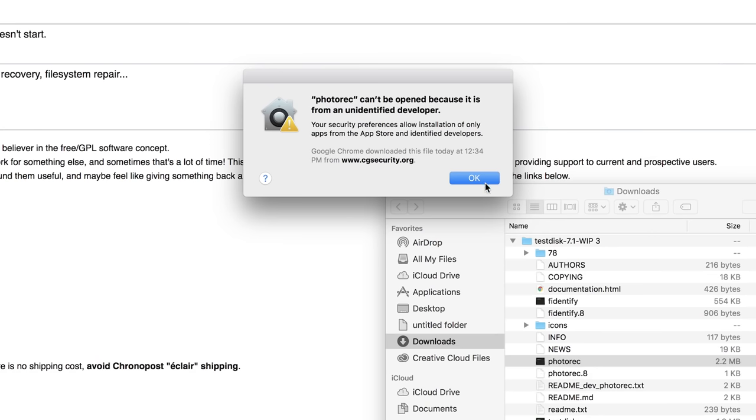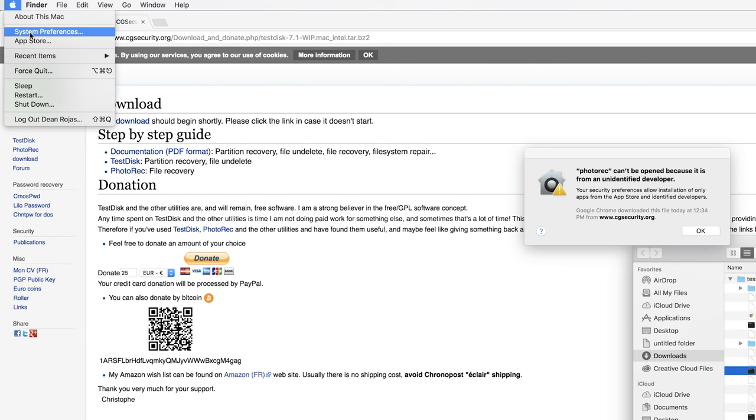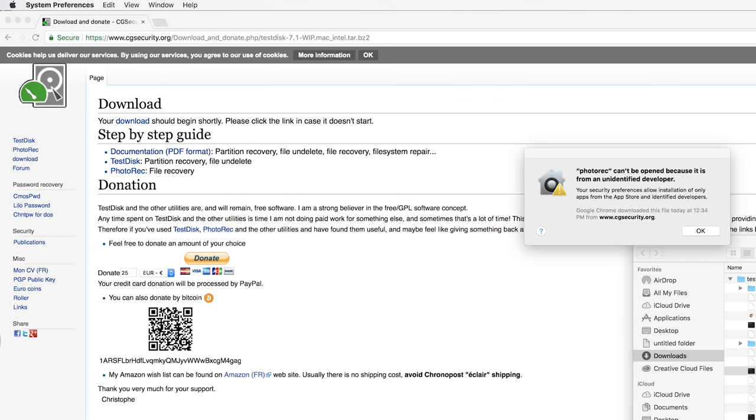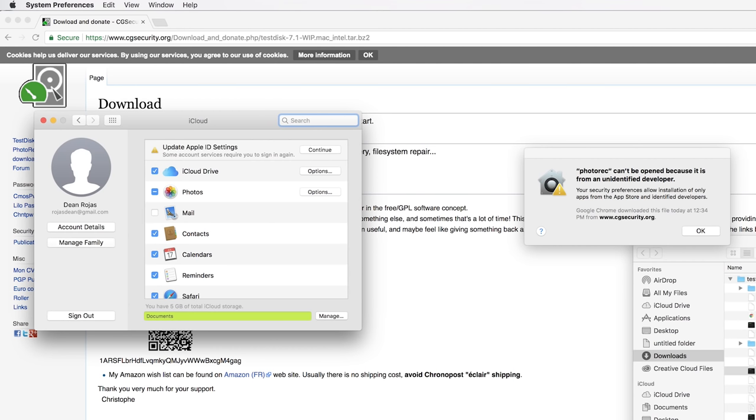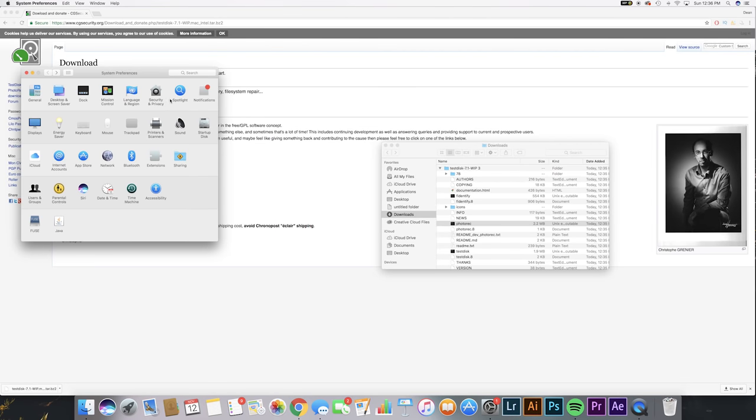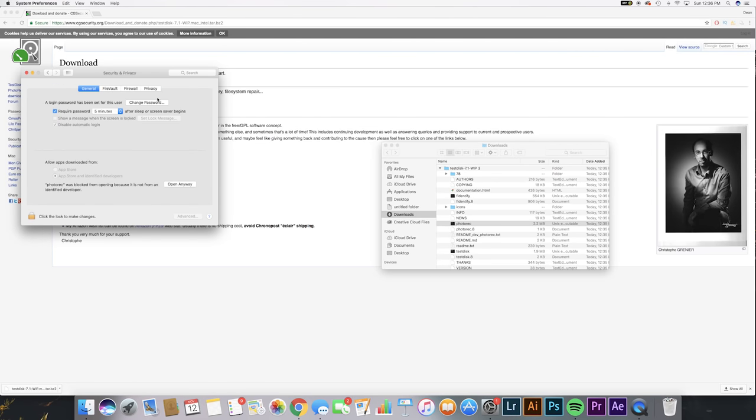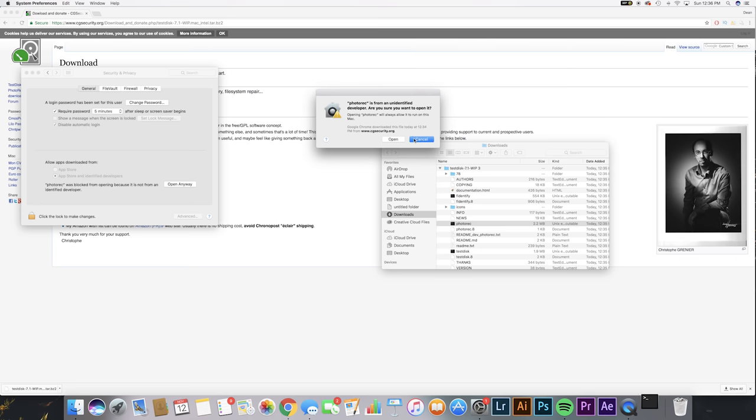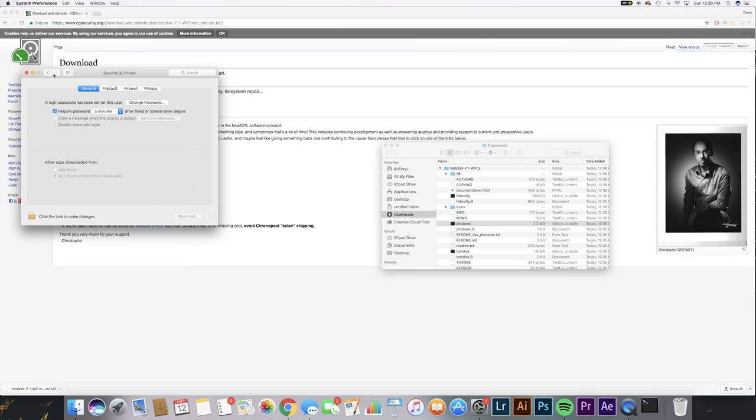It's gonna say it's unidentified, so go up to your system preferences because it is a third party and it's not entirely on Apple guidelines. Just go to your security and privacy, and then it was blocked, just open it anyway and hit open.